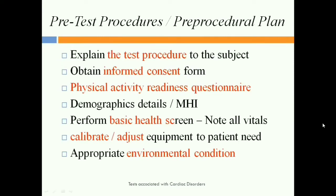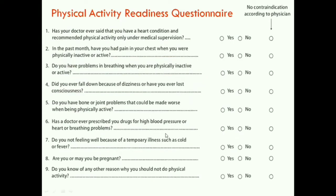The physical activity readiness questionnaire is a modified German questionnaire. The normal version has 7 questions; the 8th and 9th questions are for pregnant patients. Questions include: did your doctor explain this procedure? Did your doctor tell you to perform only specific physical activities? Do you feel dizziness? Do you have breathing problems? Do you feel cold or cough when you perform this? Only after filling this questionnaire do we determine if the patient can perform the test.